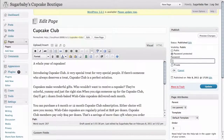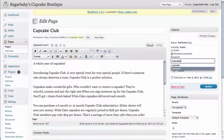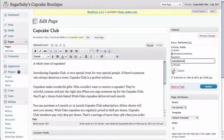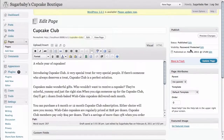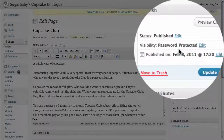We're going to give it a simple password — let's call it "Cupcake Club", one word. Once we've done that, all we need to do is click OK. As you can see, the visibility of this page has now been updated to reflect that it's password protected.